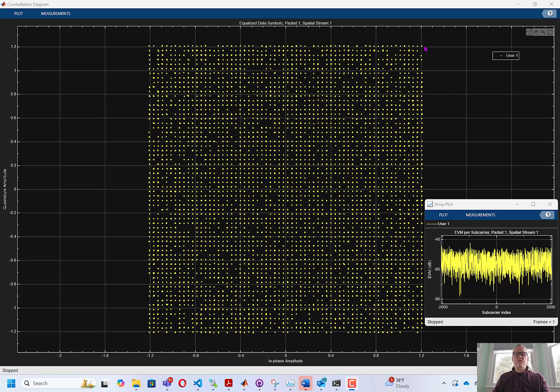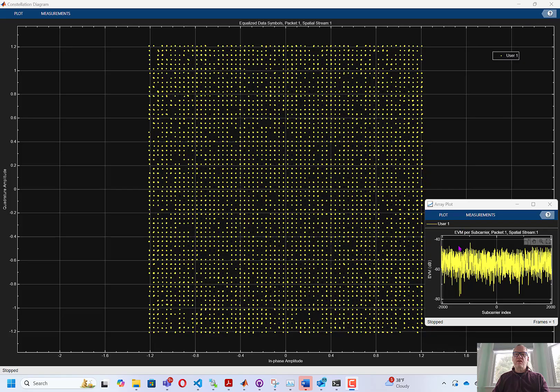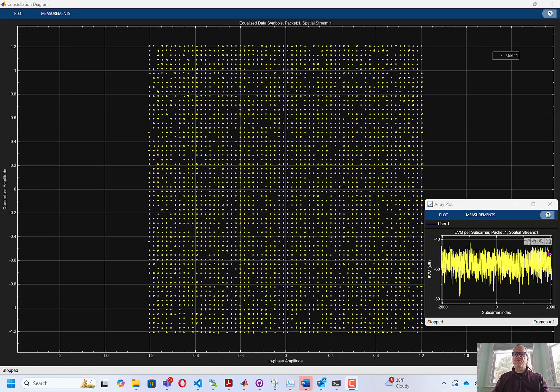This can be found in two different ways. We have nice tight clusters, so each of these dots is a nice tight bundle. And we can also look at the EVM. Here's a plot of the EVM per subcarrier. If we take the RMS of this, we will find that the EVM is around minus 55 dB, which is nice.